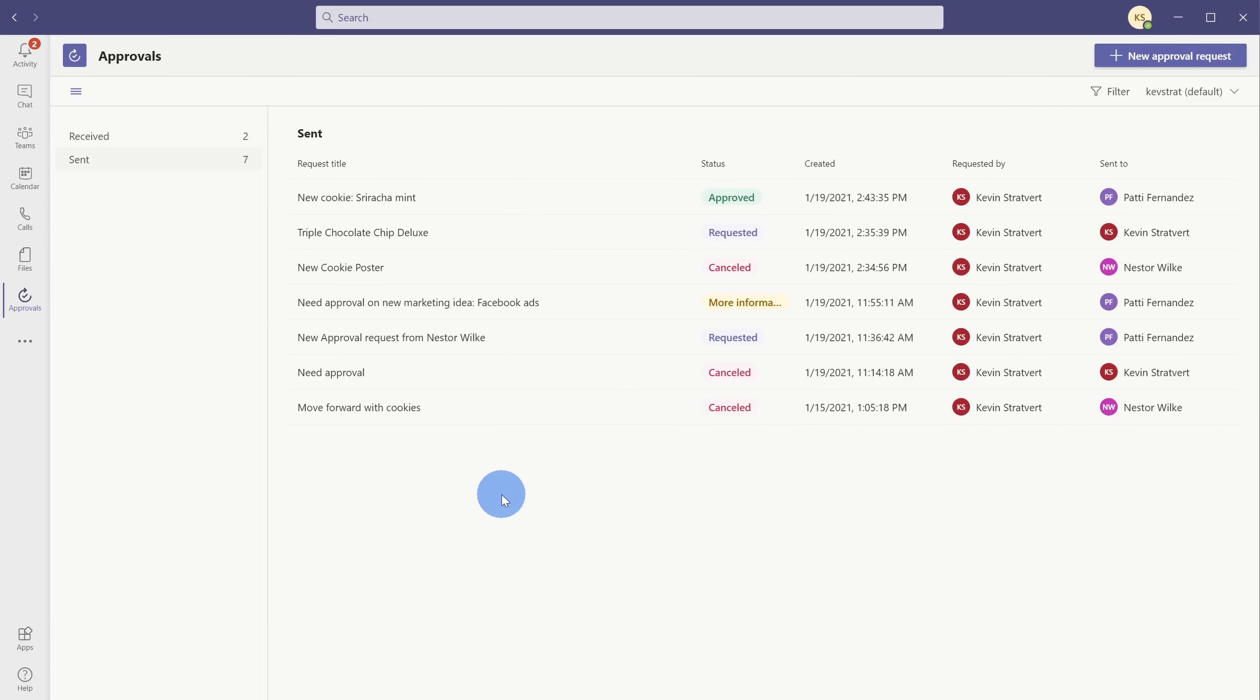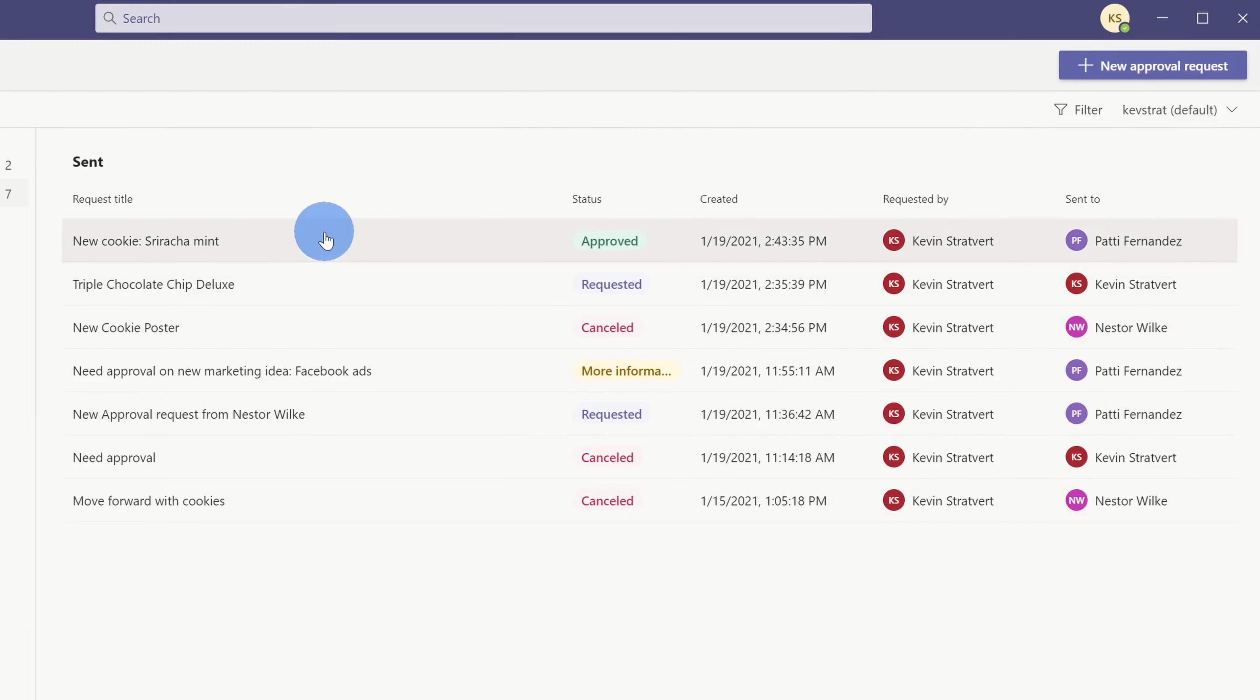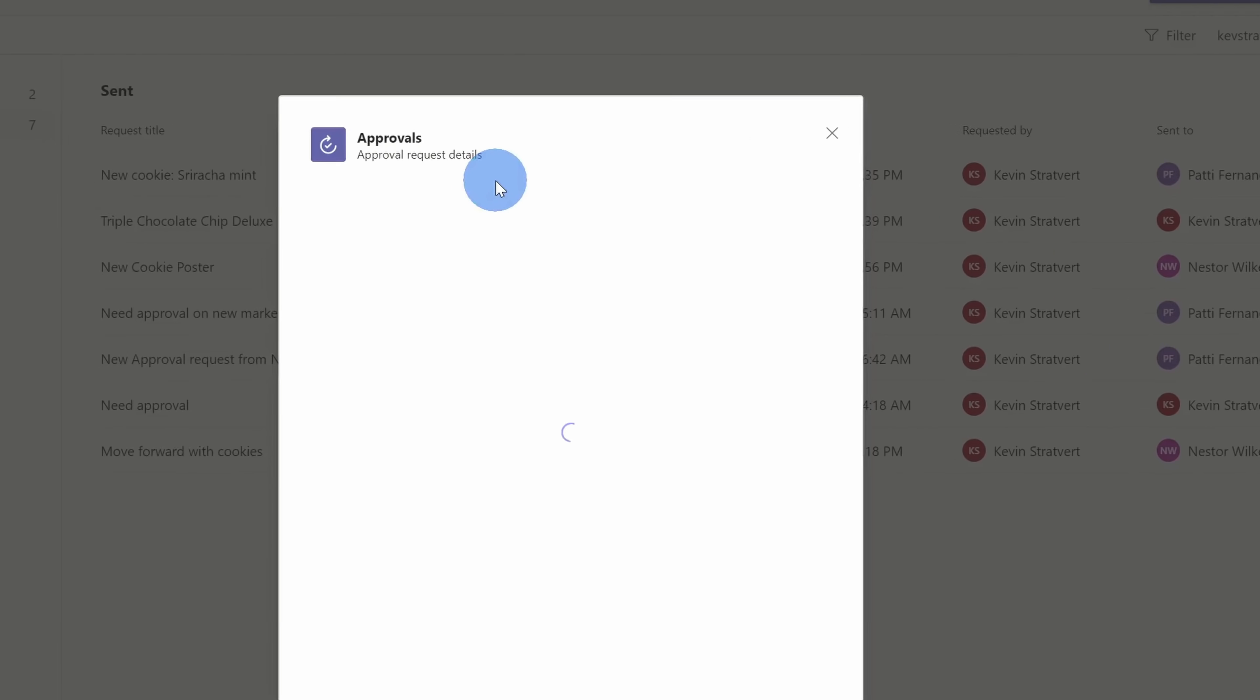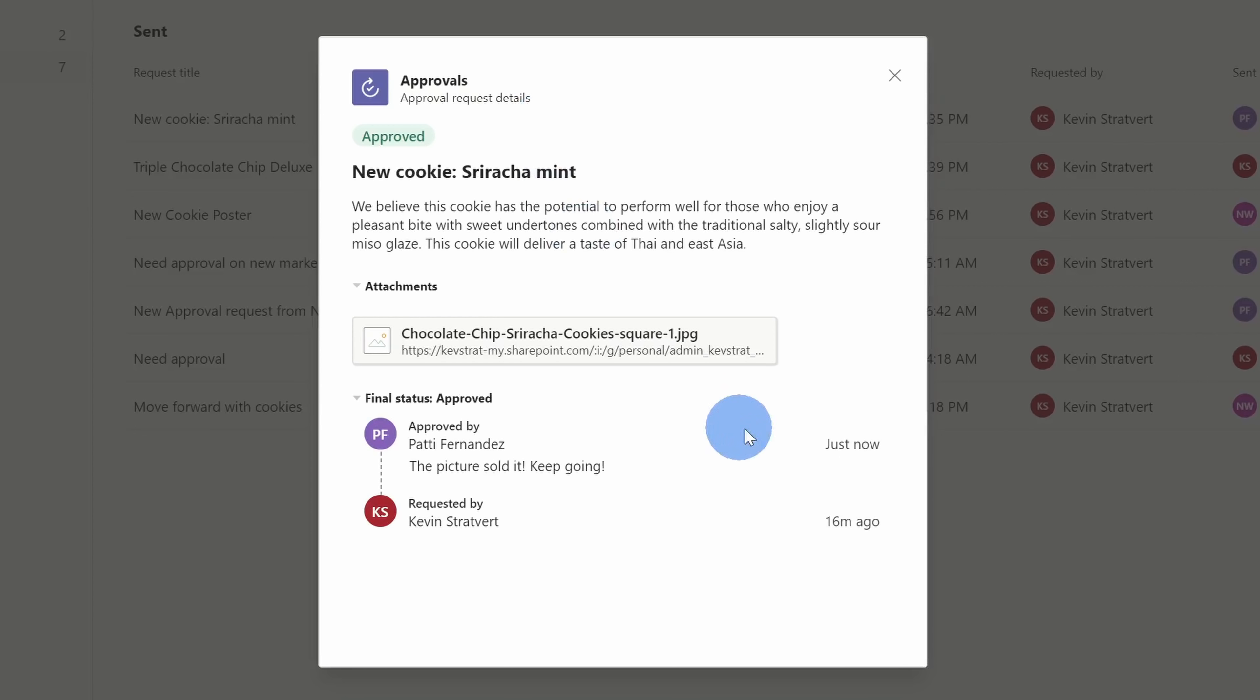Here back within my interface, I can see my sent list, and here I can see that Patty reviewed the request, and it looks like she approved this new cookie. When I click into the request, here I can see that she just approved it just now, and down below, it looks like she said the picture sold it. It's a good thing I know how Patty works. Once again, she's a very visual person.